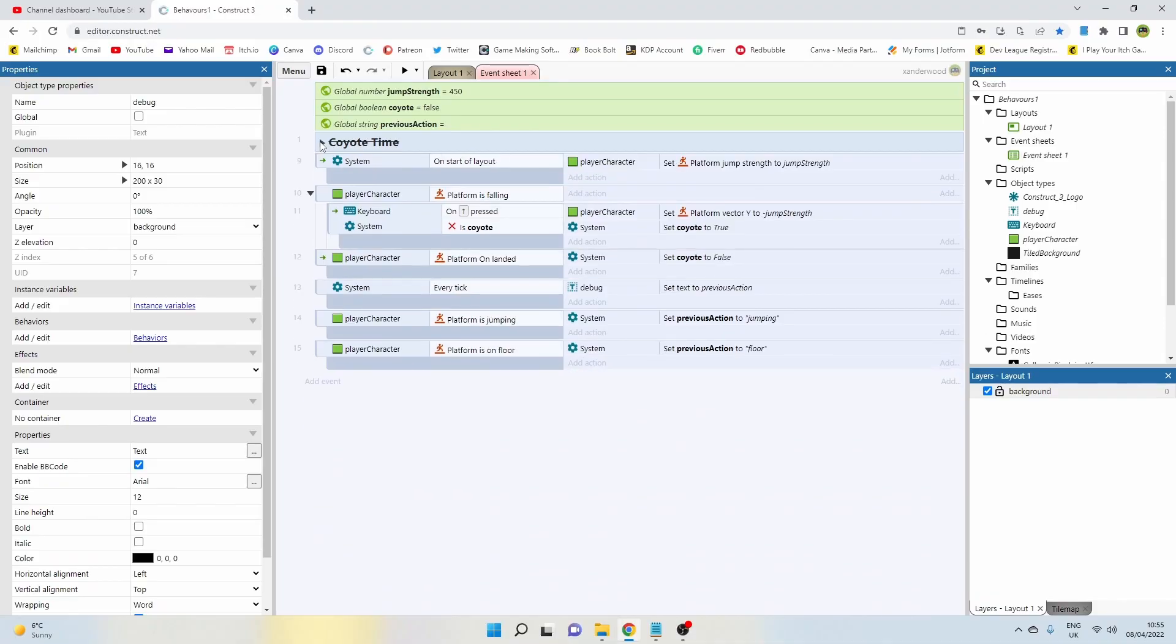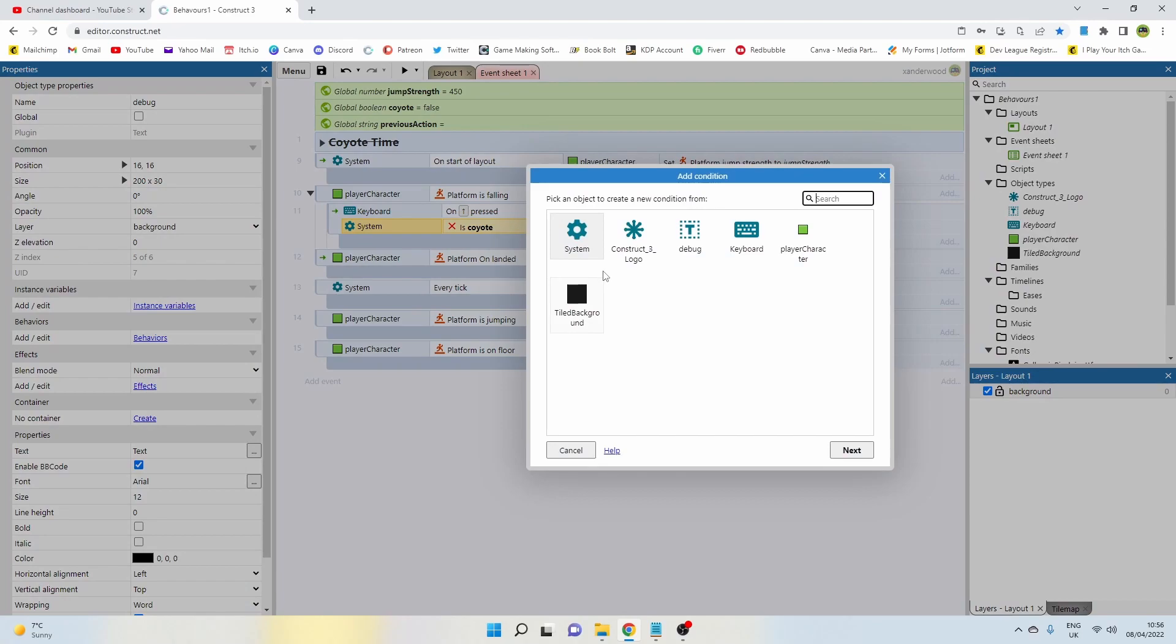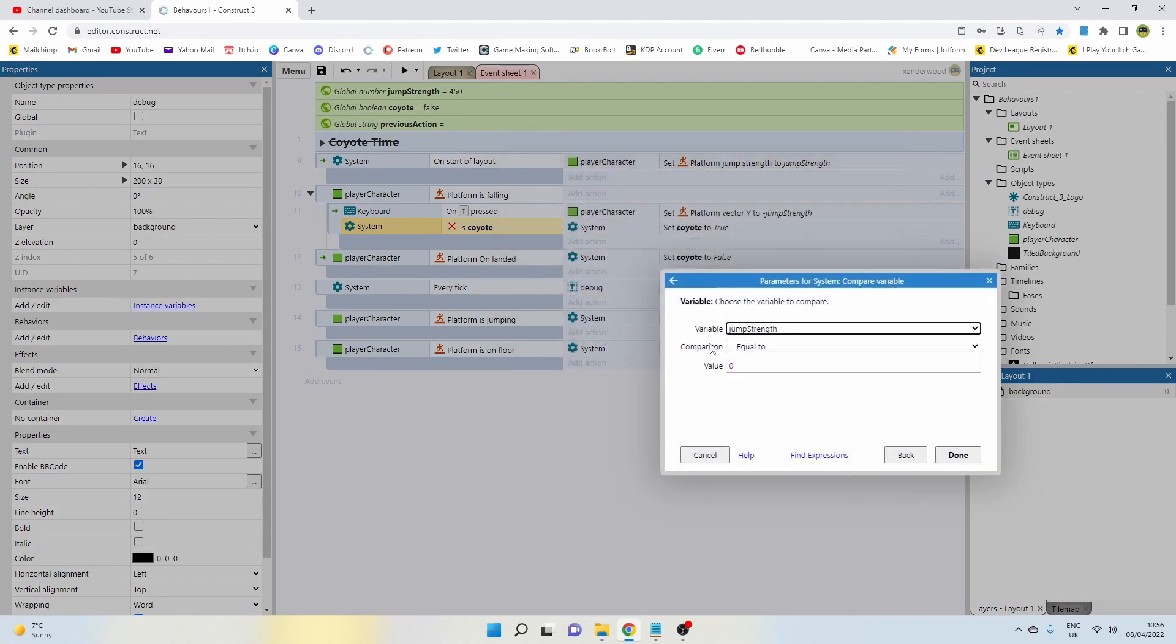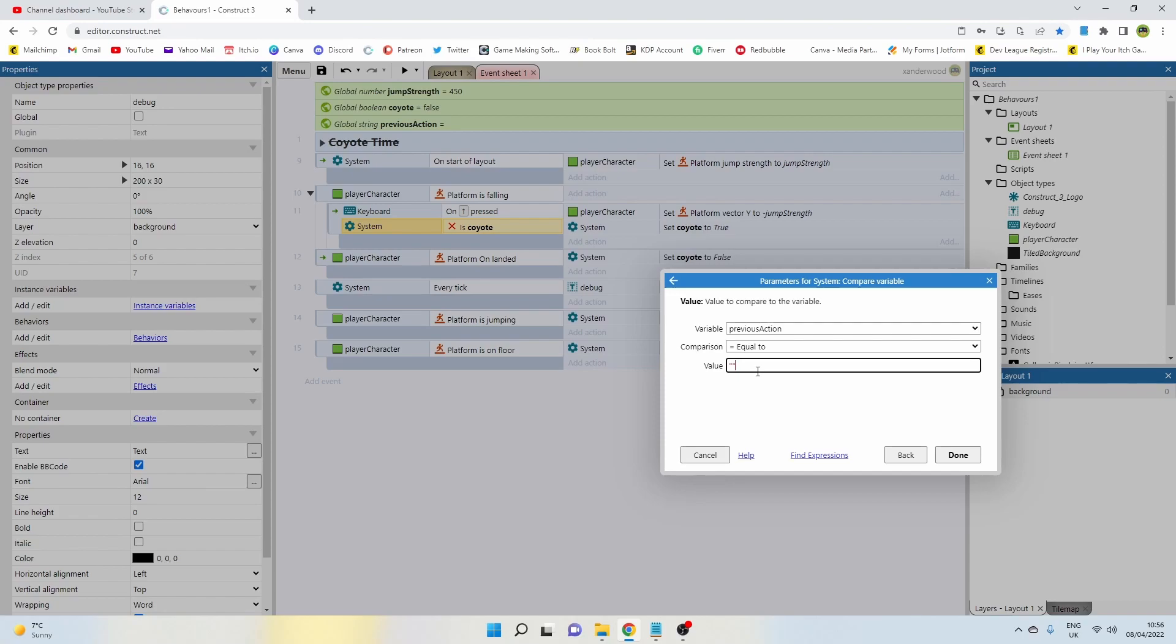So all we need to do to make that work is add a second condition to this on up arrow press, on jump key press. We push C on the keyboard and we say system, and we say compare variable, and we compare the previous action and we say is equal to on the floor.